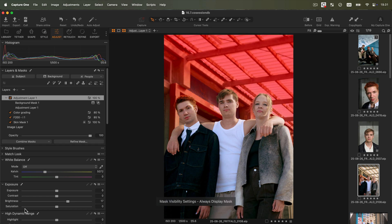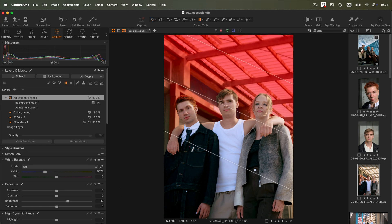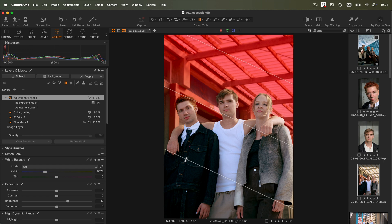Now we can readjust the size and position of the gradient without affecting the subjects. Note the same result can be achieved by creating a linear gradient and then selecting Subtract Subject.